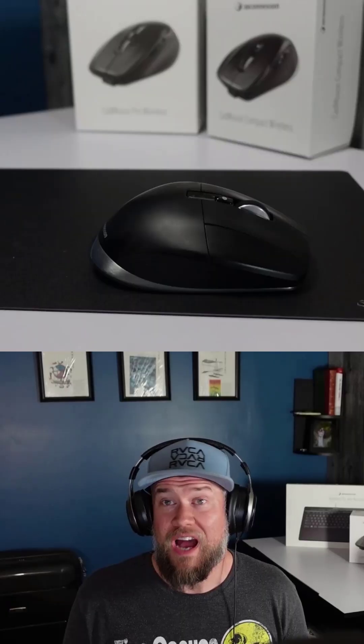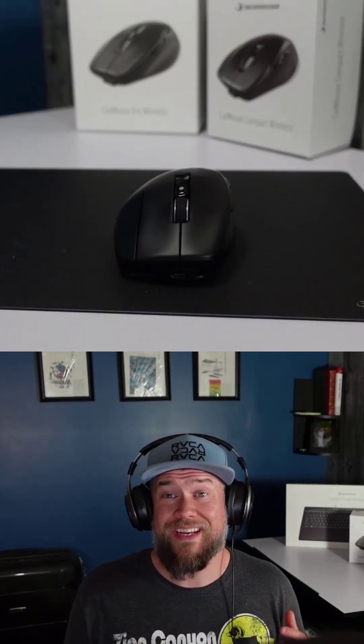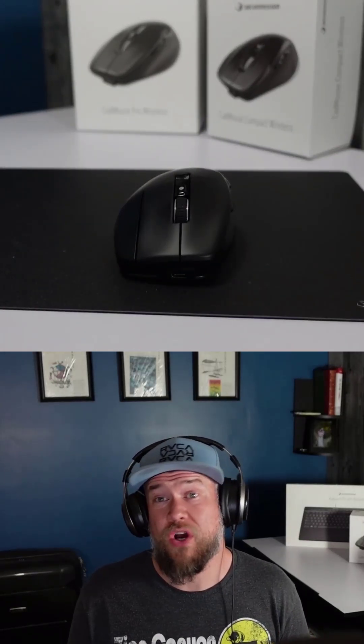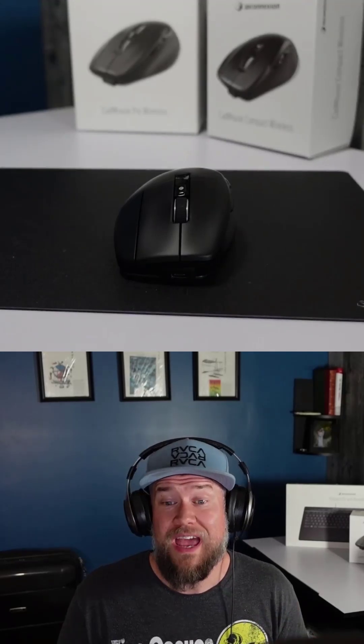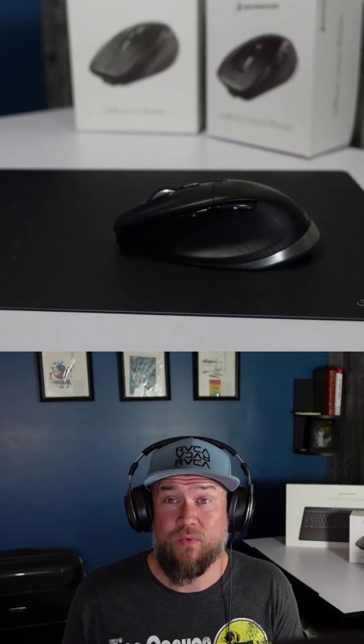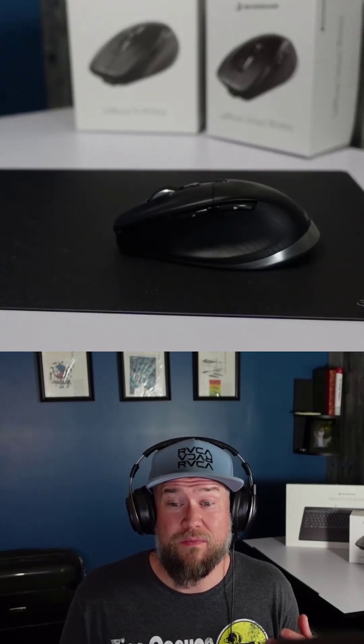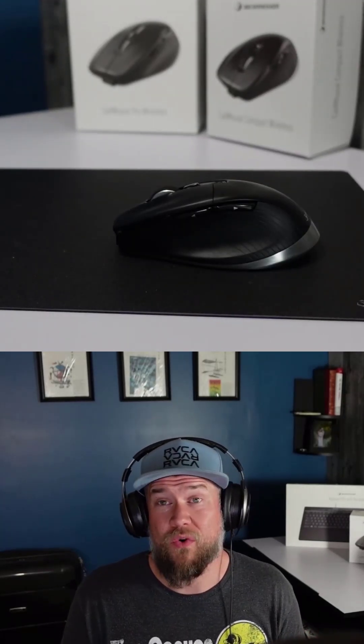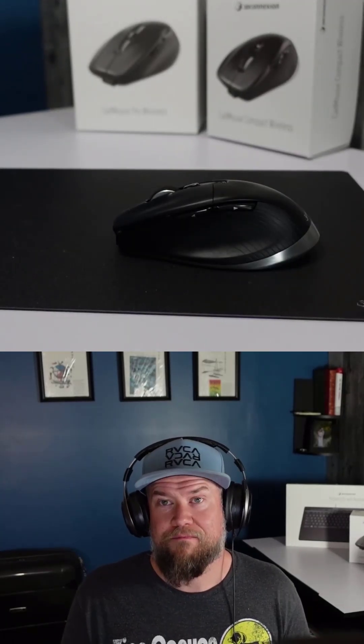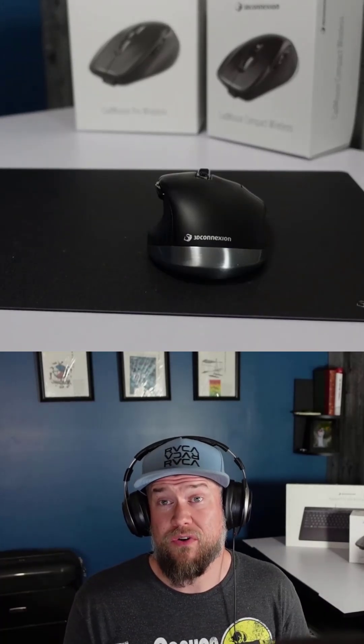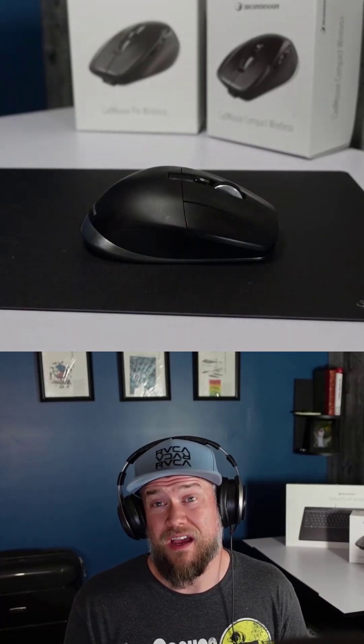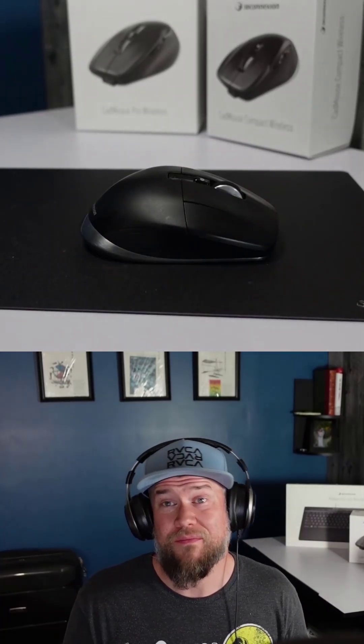I've been using Autodesk products for almost 20 years now and taught millions how to use them as well, and once you make the switch to the CAD mouse Pro, there's no going back. Make sure you check out the CAD mouse Pro to start saving time right now.